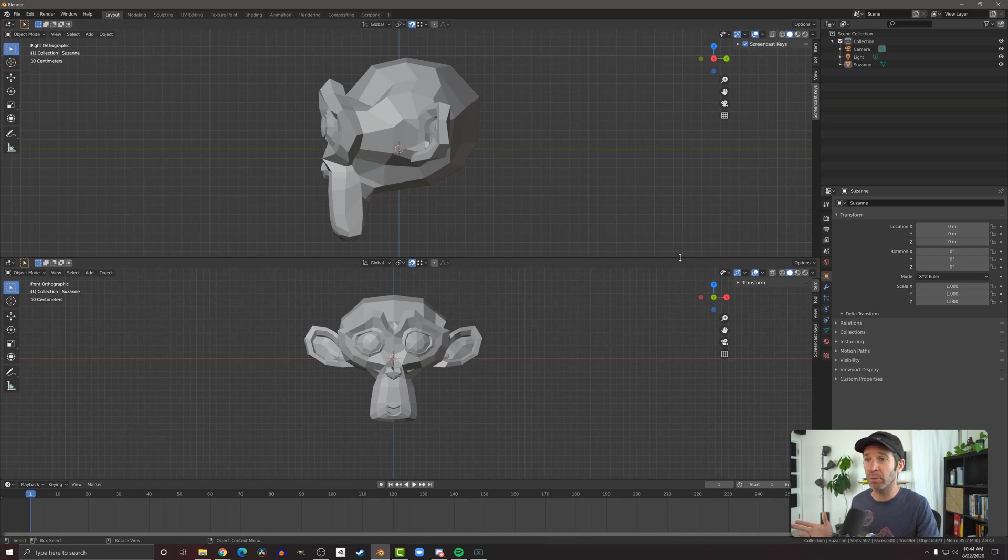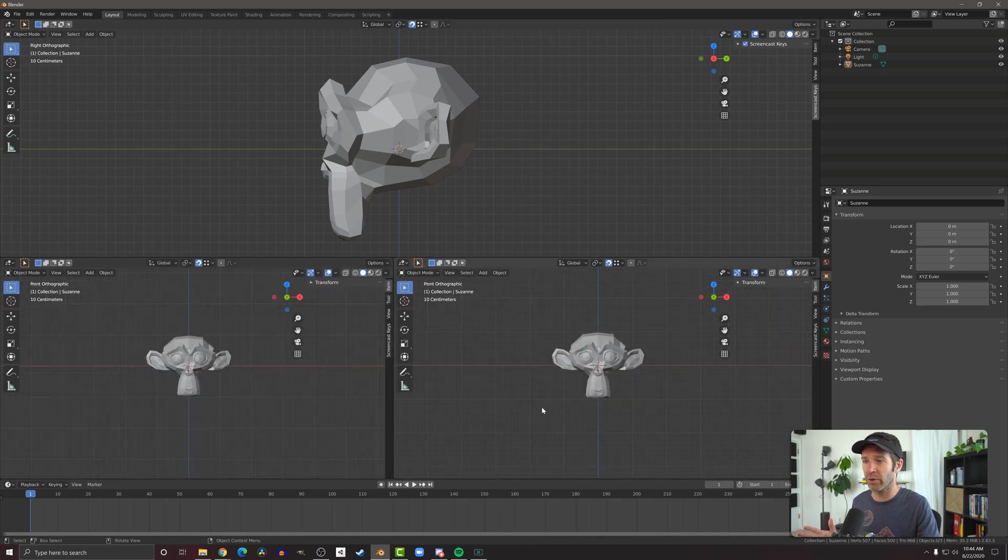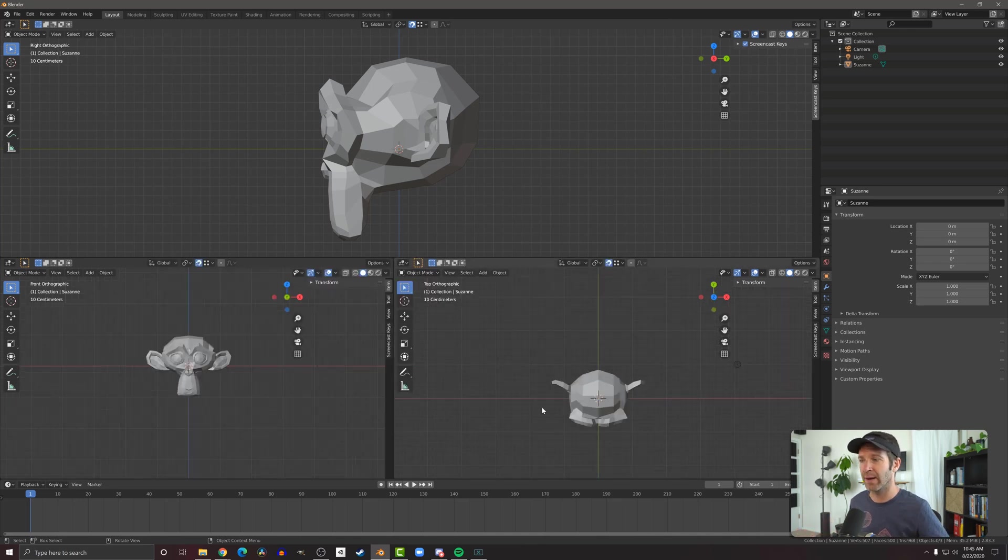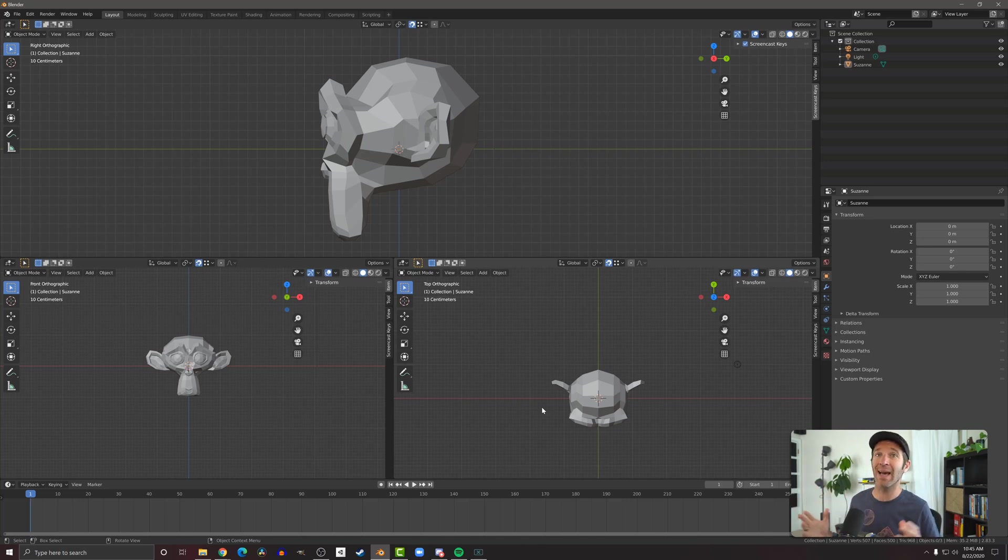And I can continue to split my windows up here. I can click here, go to a vertical split, and I can split this window into two different windows. And now I have a top down front and a side view, all that I can use interchangeably and go back and forth and see how my model is getting built up.